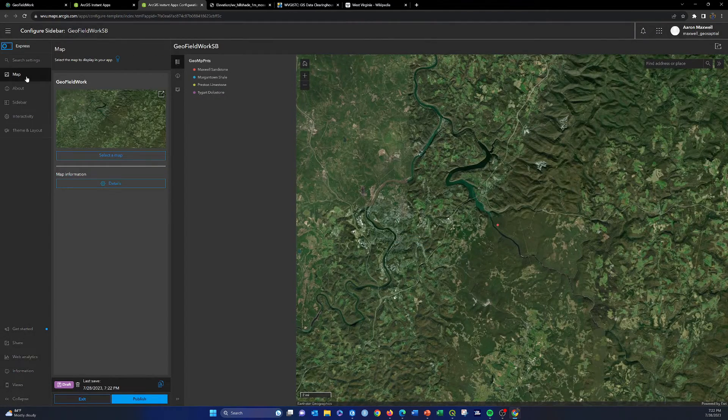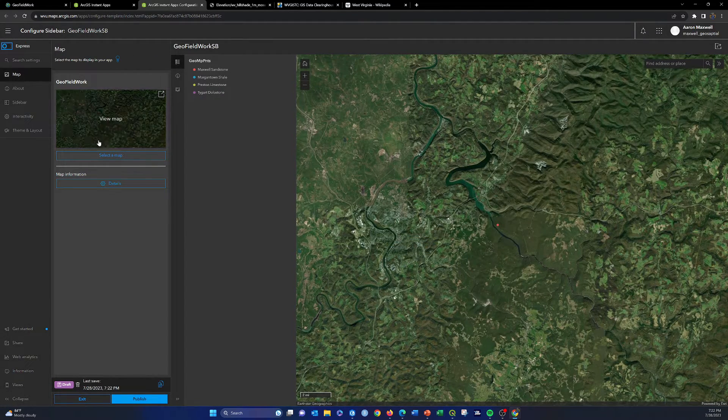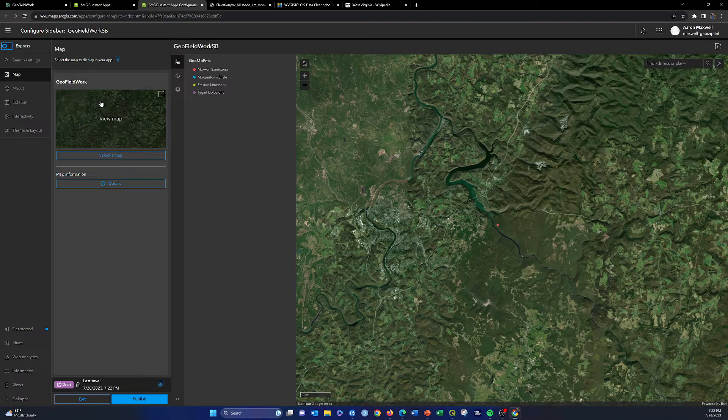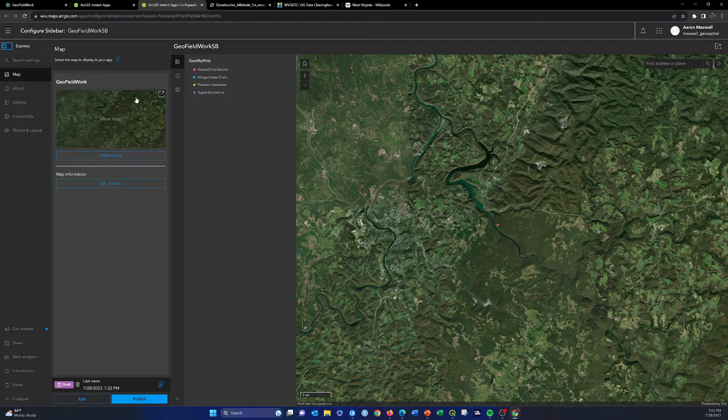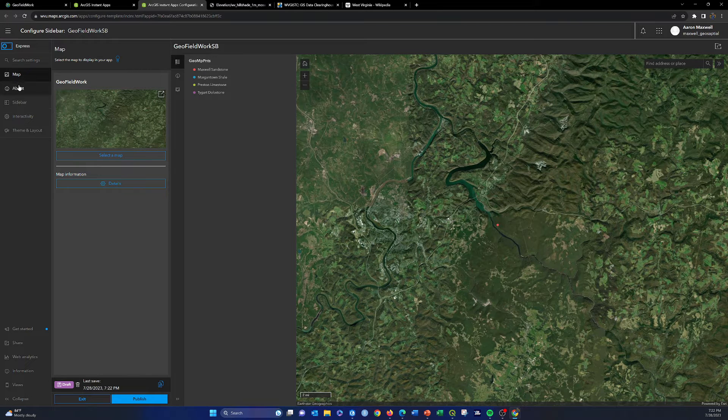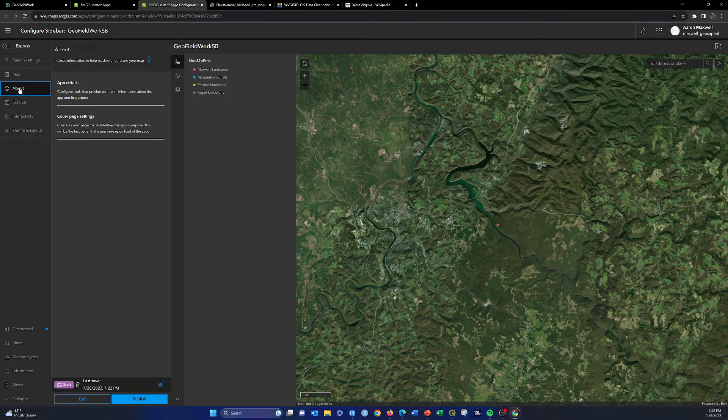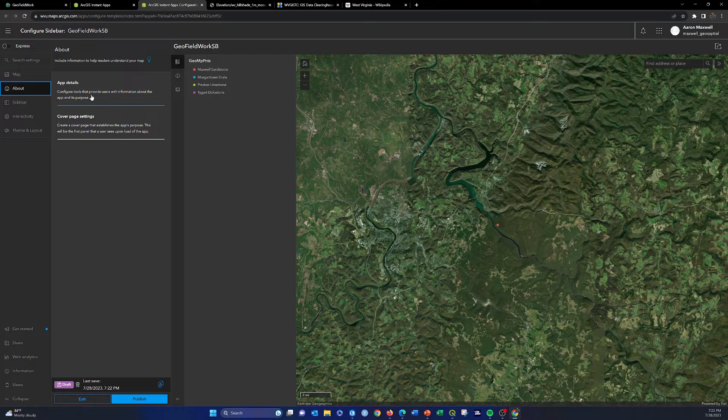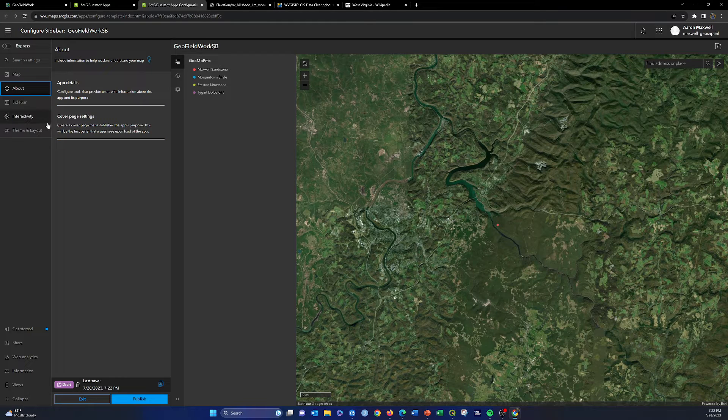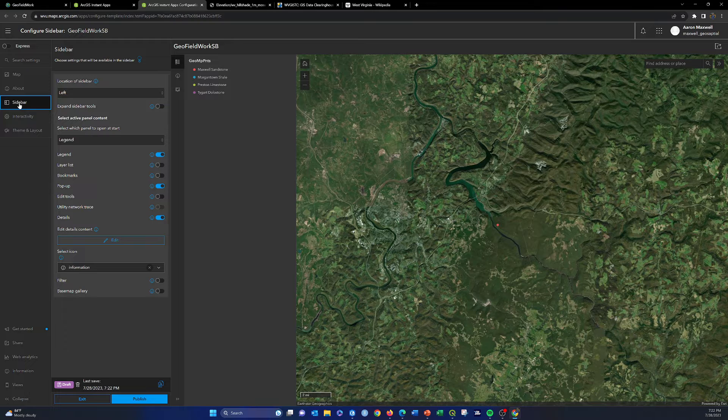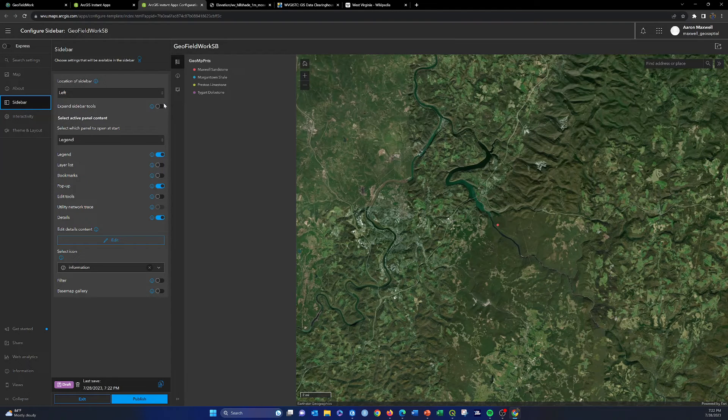First thing is you can change the map. We're going to leave that alone. This is the map that we set up, though you could reference a different map. You could set up an about or cover page. But again, I'm just wanting to show you how to do something specific, and in sidebar here we can set up some additional tools.